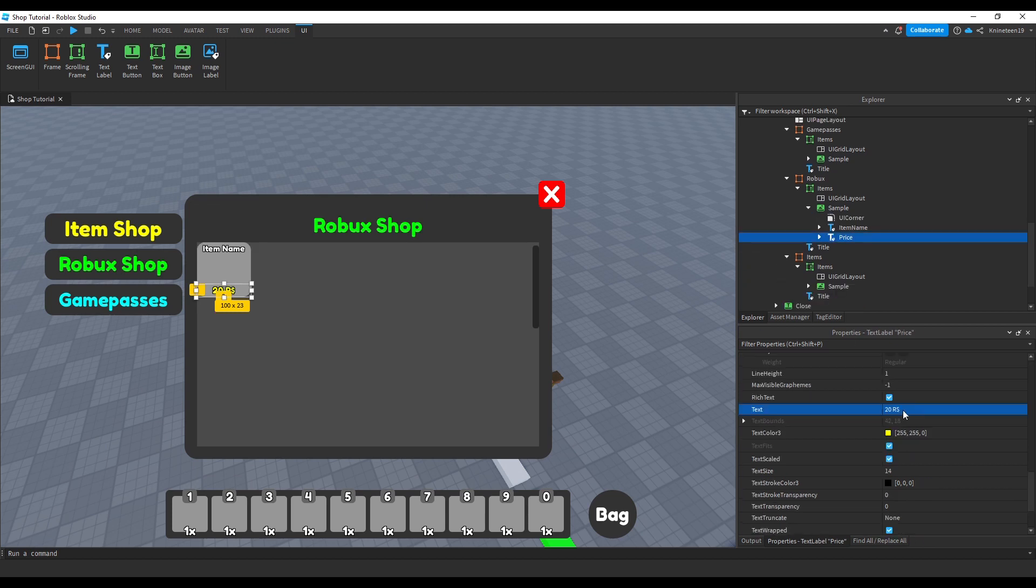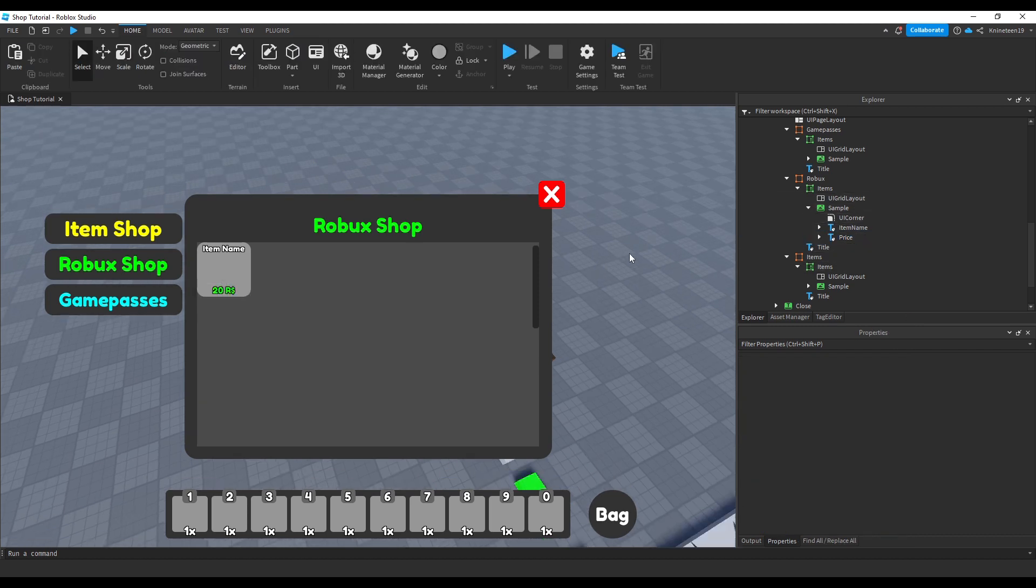We'll then also go to the other samples in the robux shop and the game pass shop and change their color and text to display robux rather than coins.